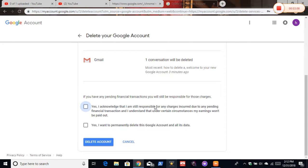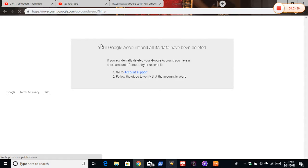My computer's a little slow. And it will say your Google account and all its data has been deleted. And it will say if you accidentally deleted your Google account and all its data has been deleted.